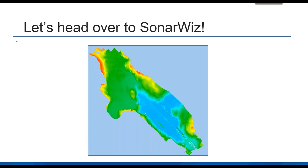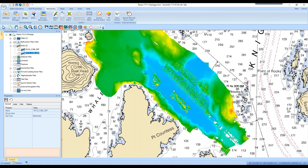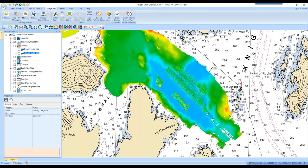Let's head over to SonarWiz and try out some of these filters. Here's the same data set merged into SonarWiz — you can see it's fairly noisy. I've merged the data, created a couple of CUBE grids we'll use for editing, and already applied the cutoff angle filter to remove a decent chunk of the near-surface noise. But as you can tell, there's still a lot left to do.